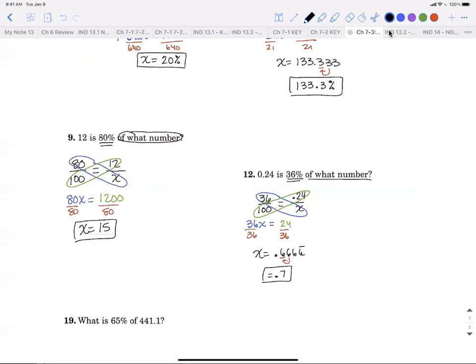My teacher taught me this equation and explained the part-over-whole concept, but when you're given the sentence, 'part' and 'whole' aren't in it — 'is' and 'of' always are. So if you know 'is over of,' you don't have to think hard about which is the part and which is the whole. For example, if an item costs $50 and is 20% off, ask yourself: what is 20% off of 50? You've got your 'is,' 'of,' and percentage.